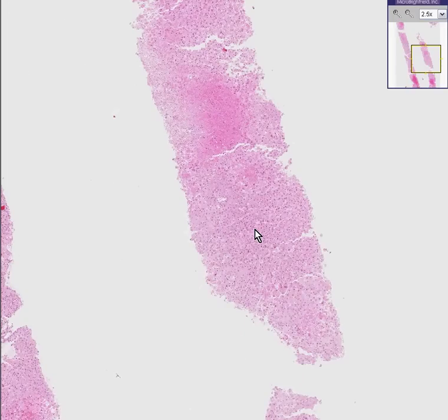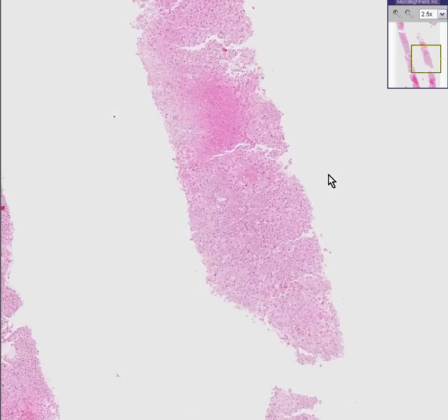You can also notice at this stage even that there really isn't any fibrosis whatsoever. So without fibrosis, you're not going to diagnose cirrhosis.